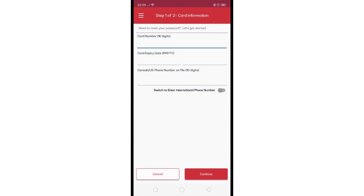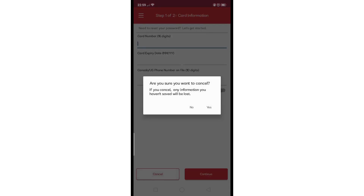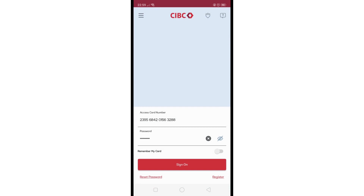Once you've successfully entered your credentials or completed the password reset process, you will be logged in to your CIBC Mobile Banking App. Remember, these steps are subject to change based on updates to the CIBC Mobile Banking App.